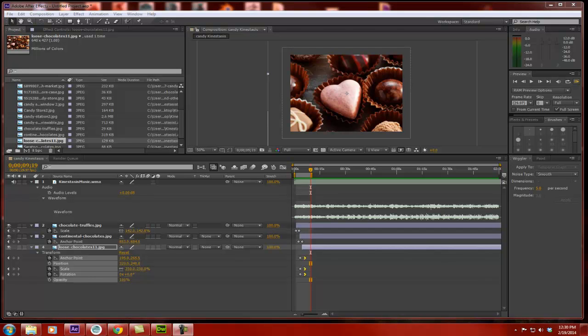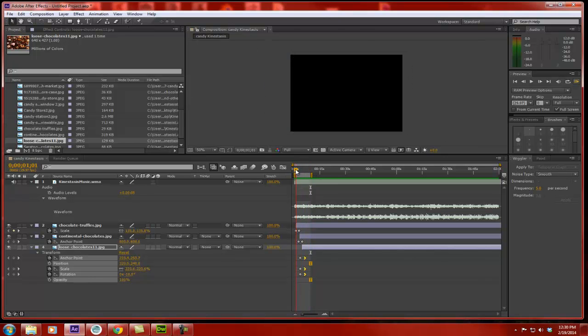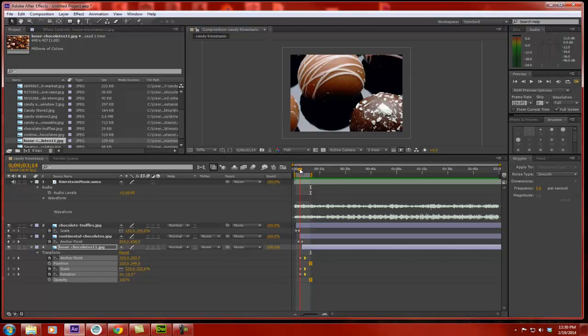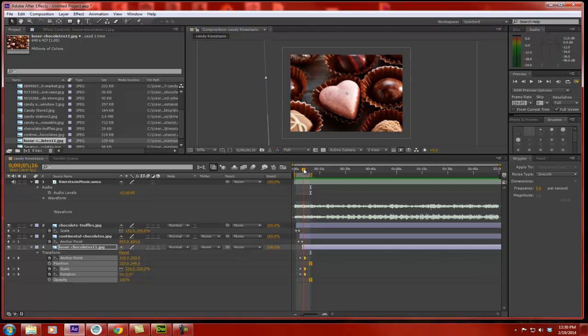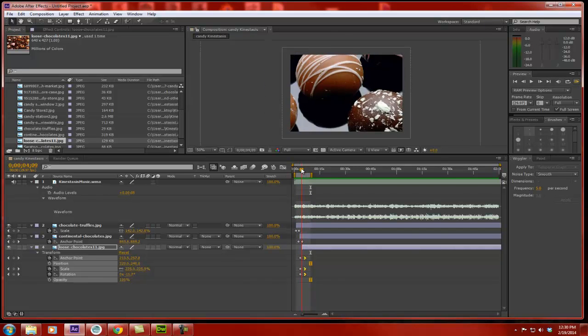All right, now this is the kinestasis part three where we are taking our animation. Remember, whatever our animation is, yours will be a lot longer than this, and we're going to export it out as a movie that has audio.